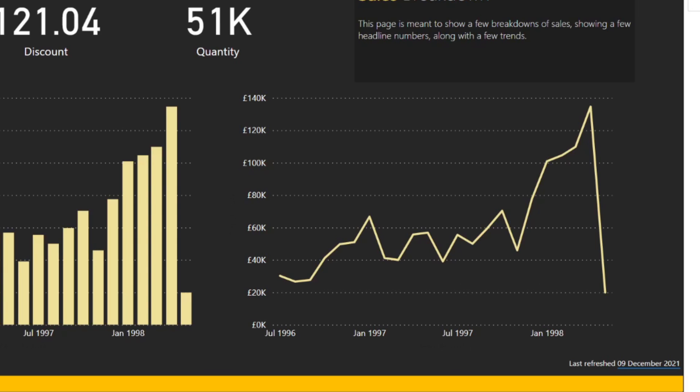So this last refresh lets your users easily distinguish when the report data is valid for. So this is especially useful if you have reports that are not frequently refreshed.